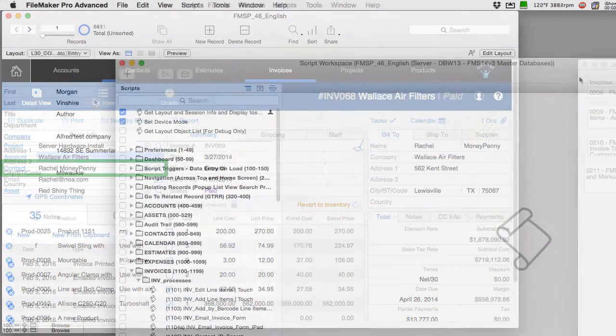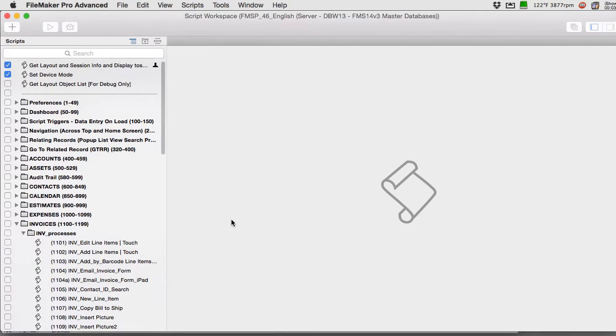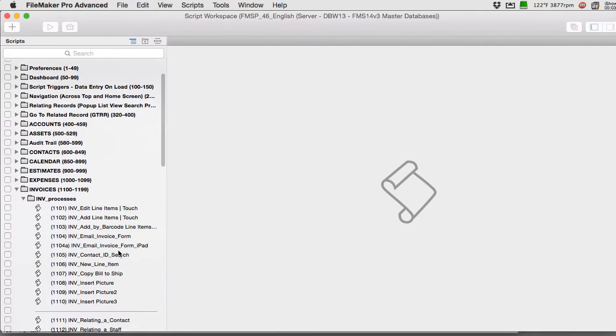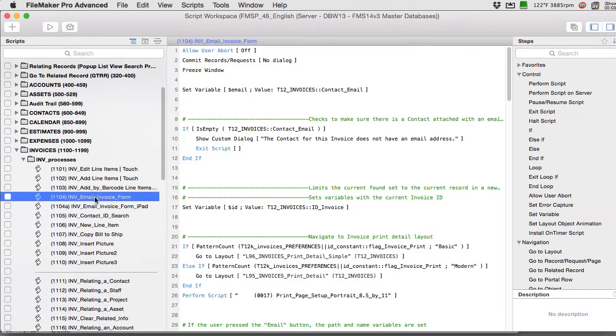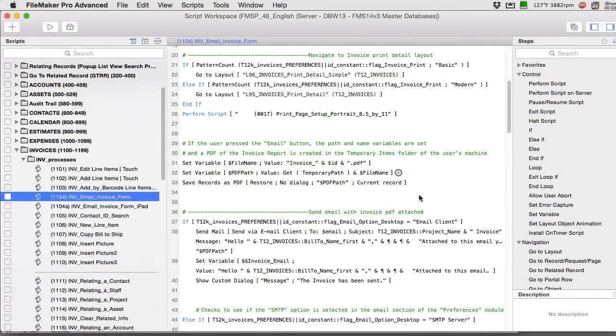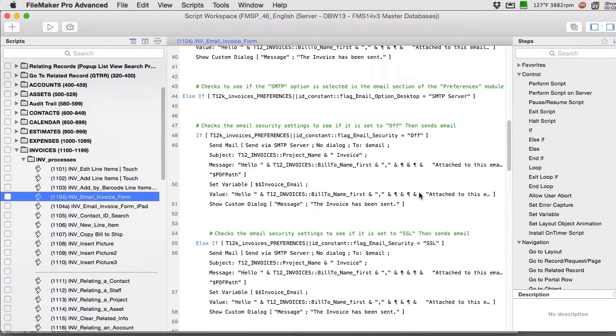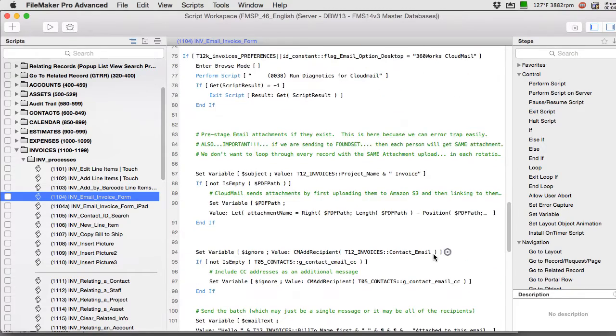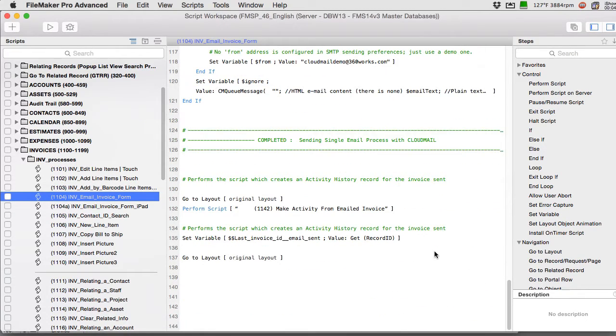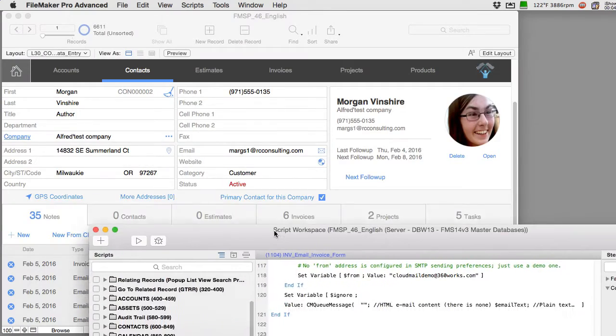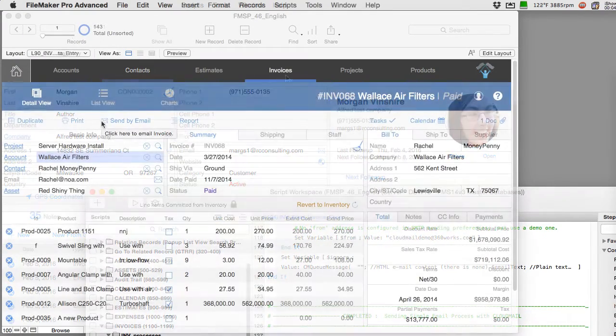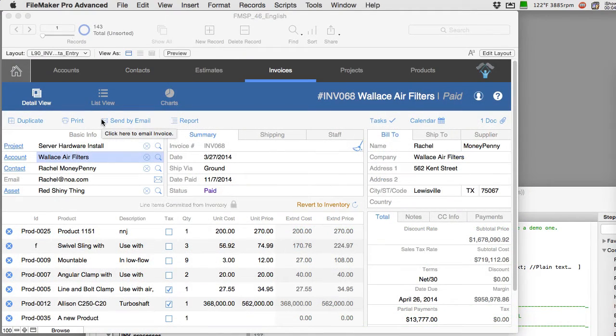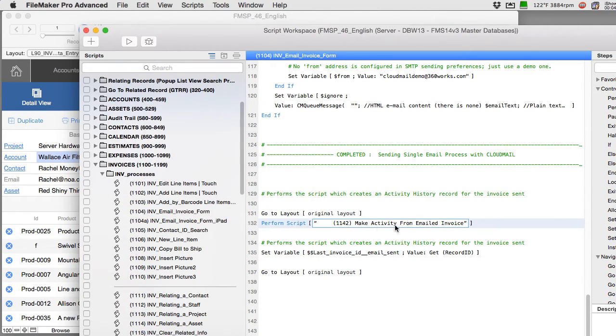So if we go to scripts we can look in here and take a look at the email invoice form. We have this whole script that goes on and does exporting and attaching a PDF and all that. We get down to the very bottom here and we set a little flag that turns on a green indicator and we log this event running script 1142.